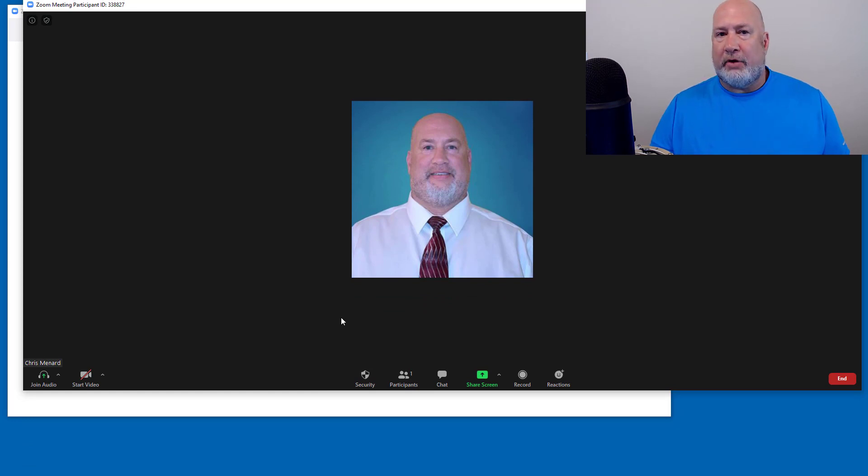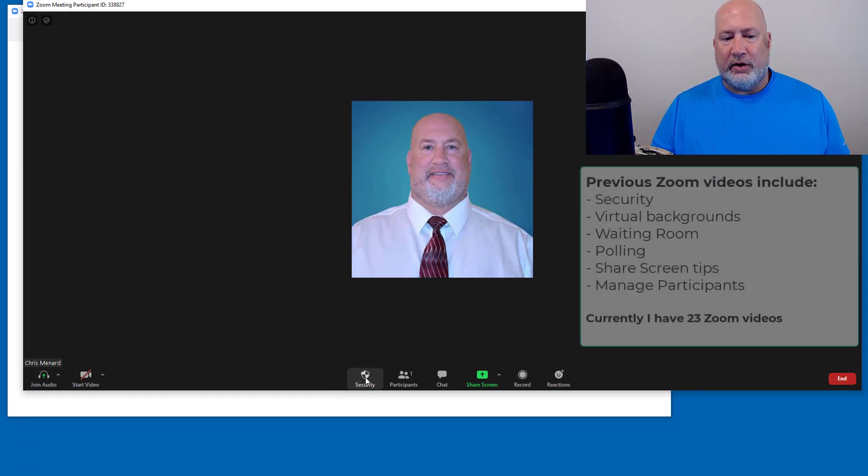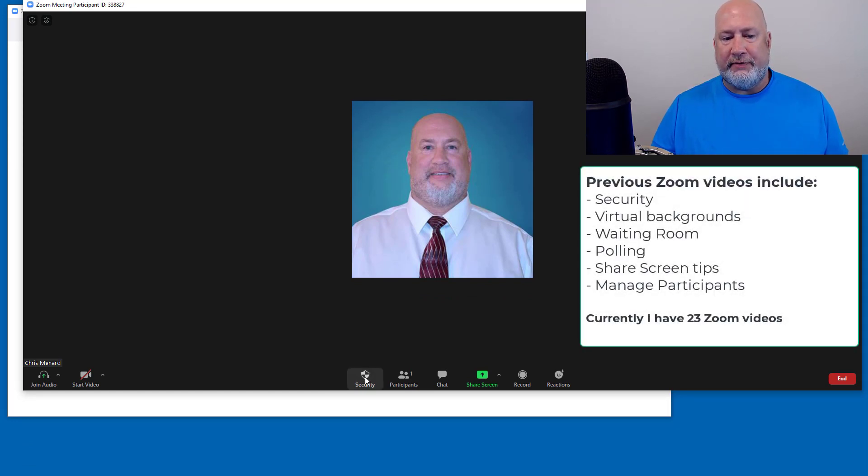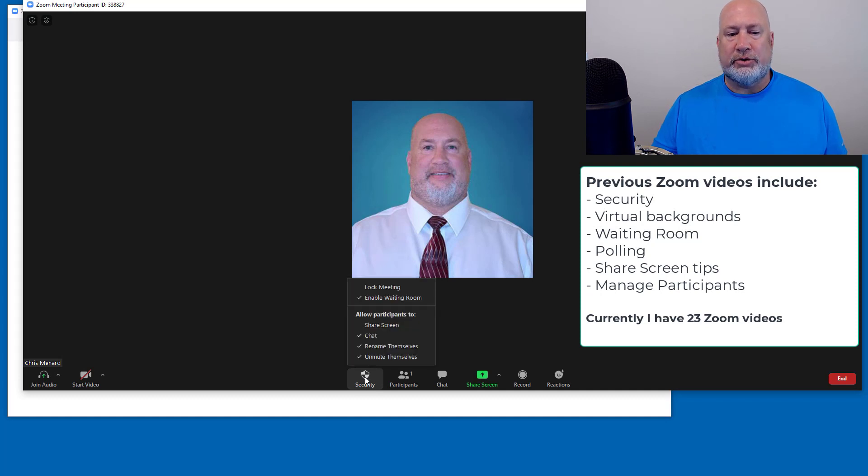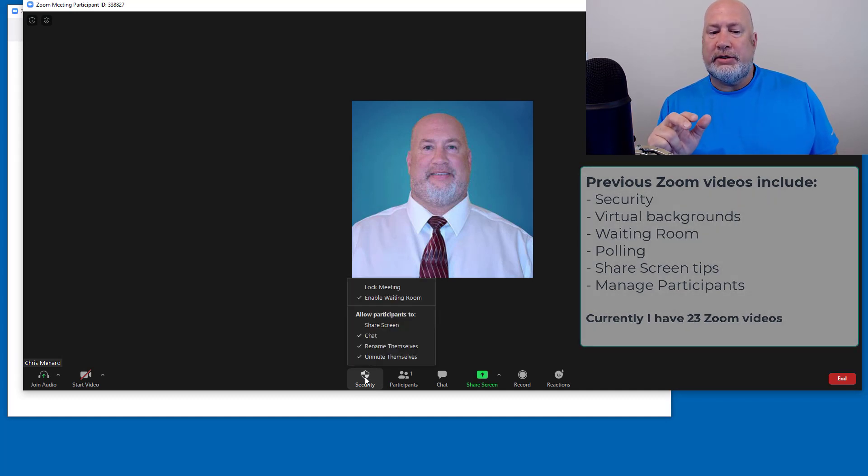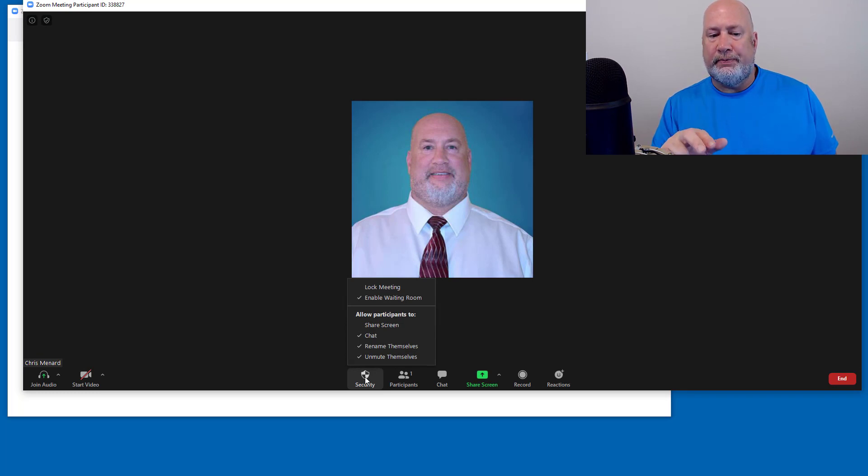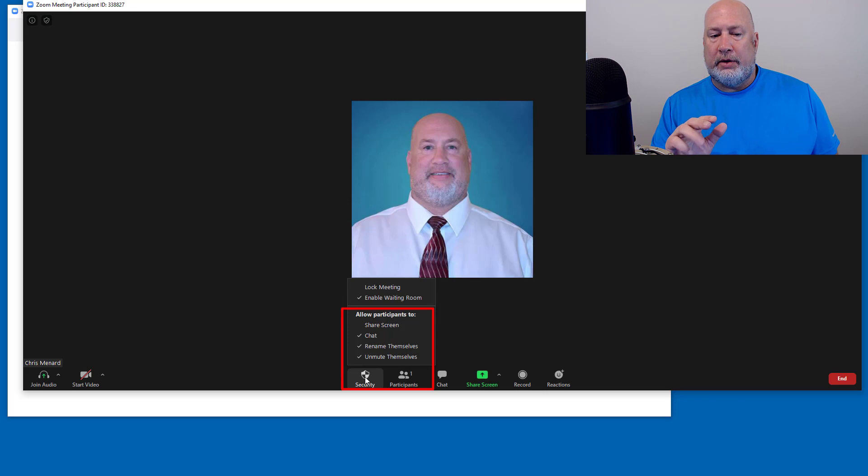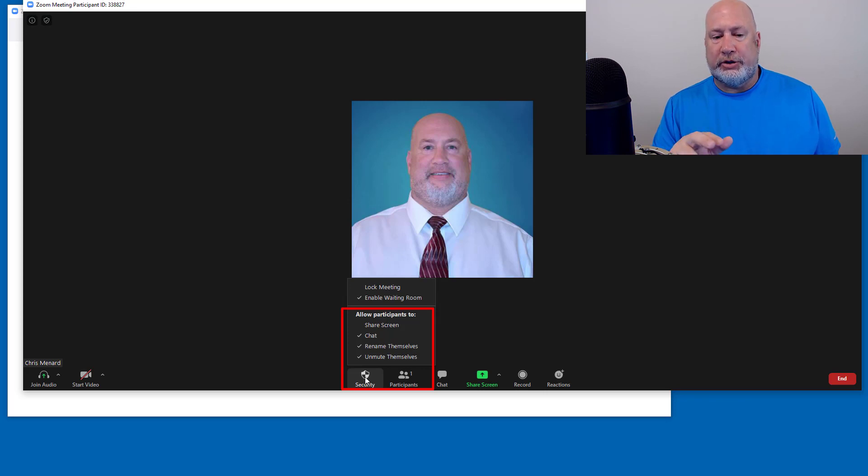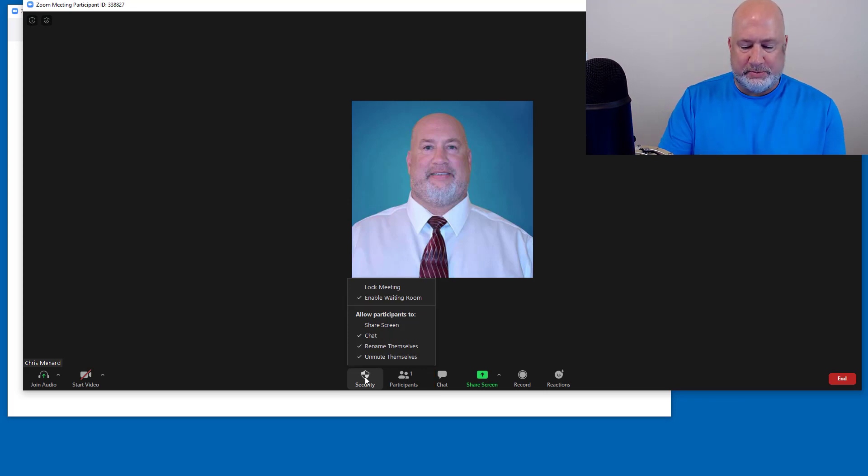I've already covered this in another video about this security feature, security icon being in the meeting controls. If you notice under allow participants to, there's only four items listed, three are checked because no one has joined this meeting yet.